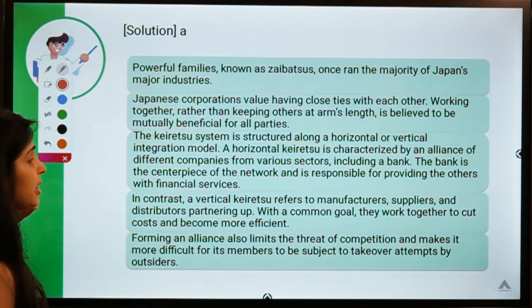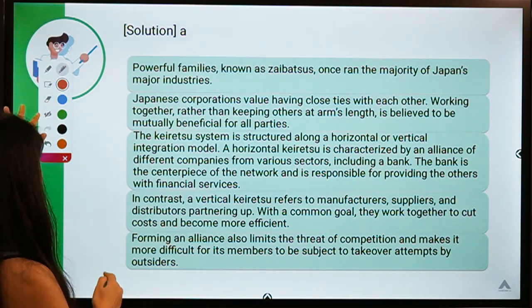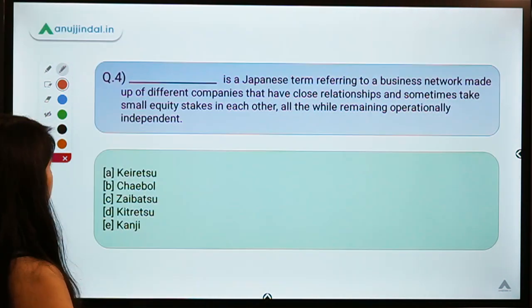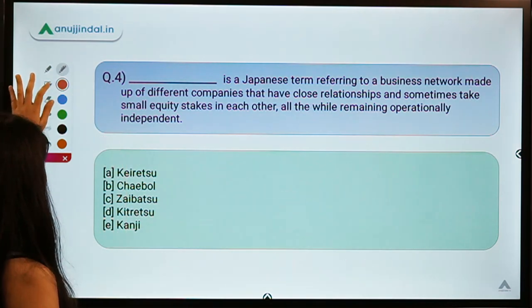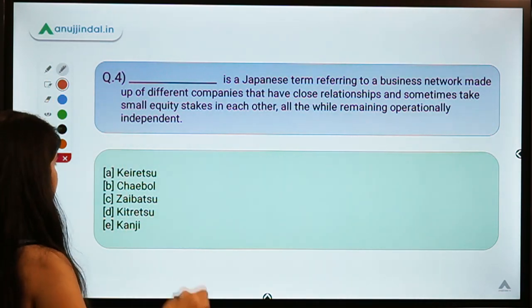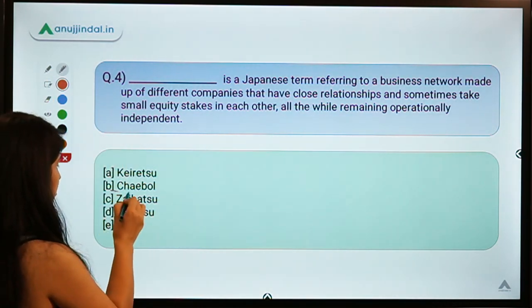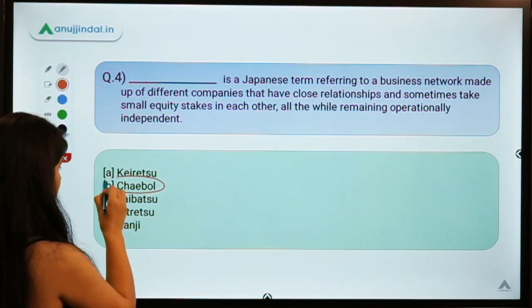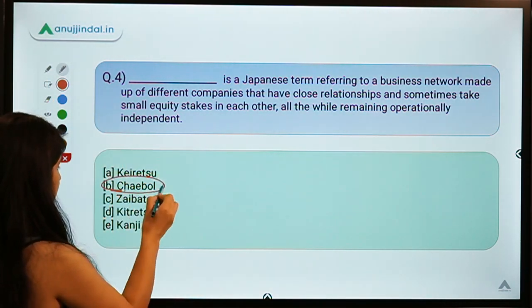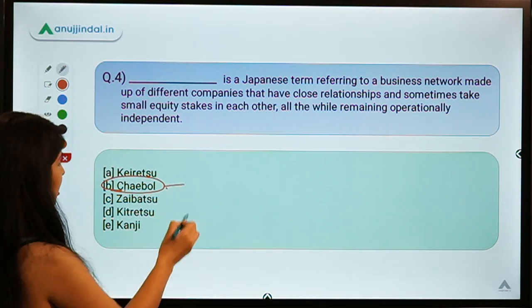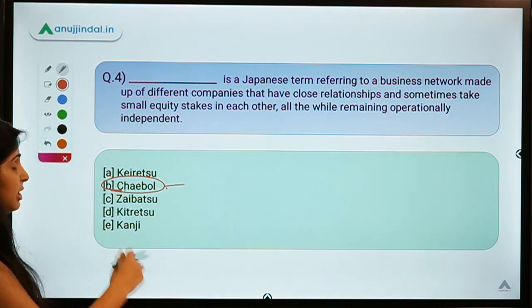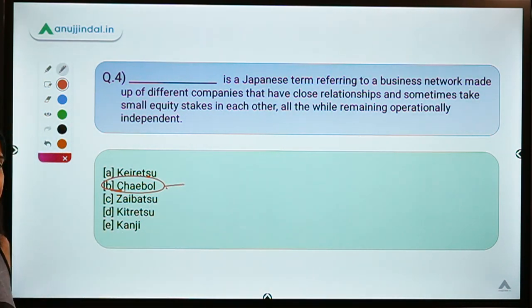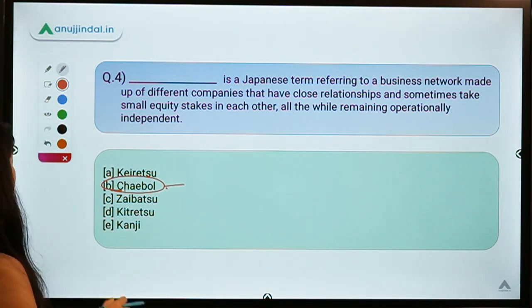Before moving to the next question, there is one term I would like you to find the meaning of and tell which country it relates to — mention it in the comments.